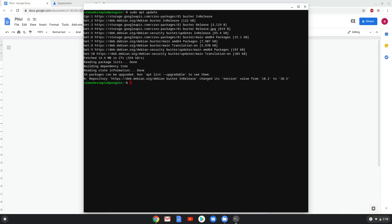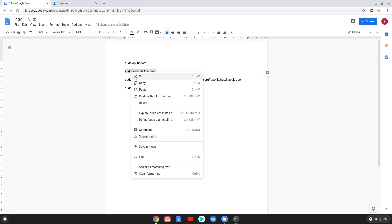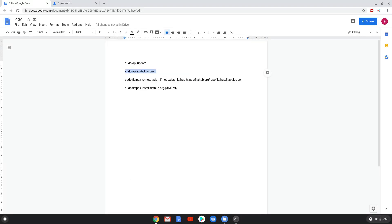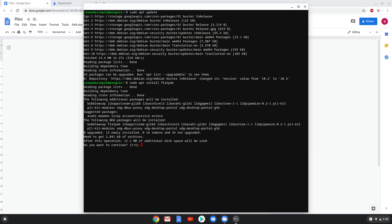Now we will install Flatpak with the second command. Press Enter to confirm the installation.